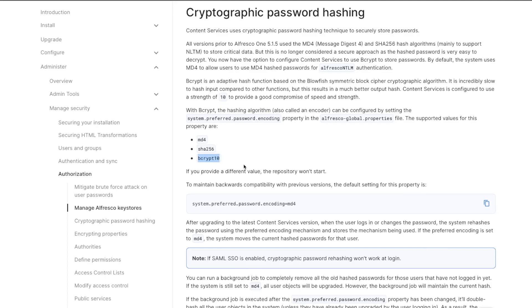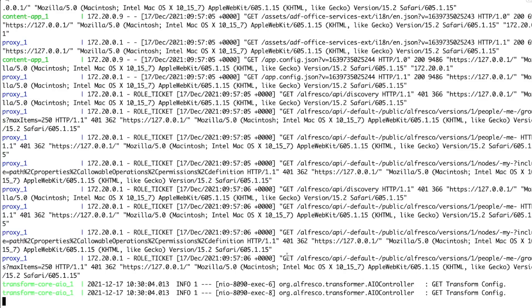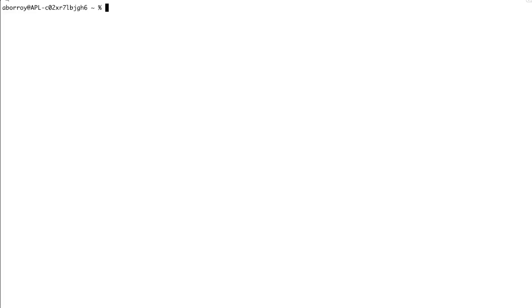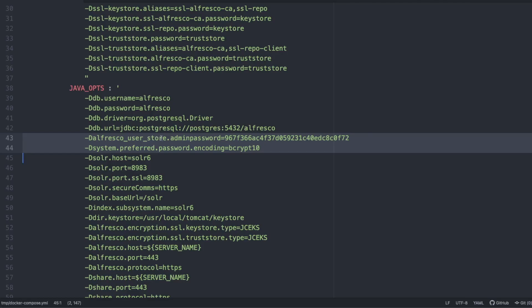So passwords stored in the database are not only encrypted, but also different even when the user chooses the same plain text password. Looking at the Docker Compose YAML file, it includes the default admin password — this is the MD4 digest for Highland — and we are also including the system preferred password encoding set to bcrypt. The default password will be created in MD4, but all new passwords, and even existing ones, will be translated to the bcrypt algorithm.